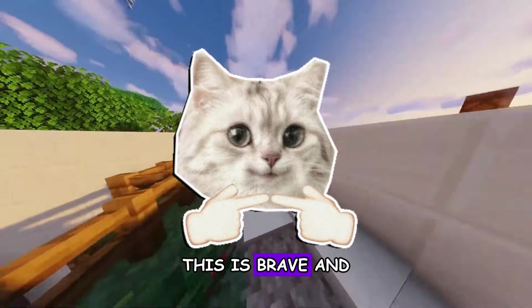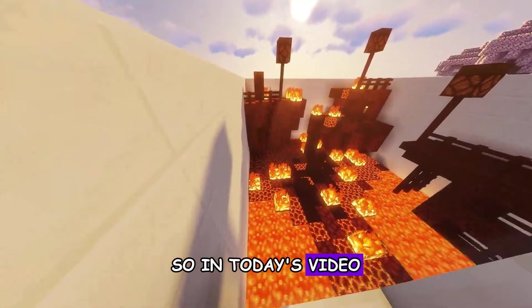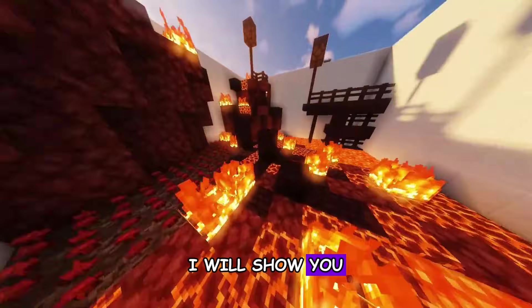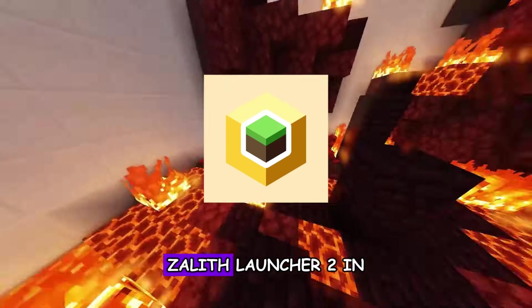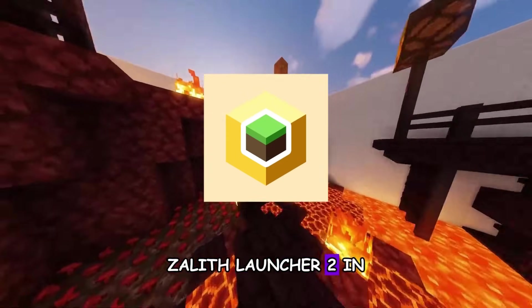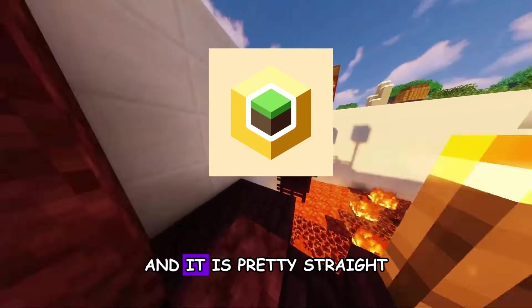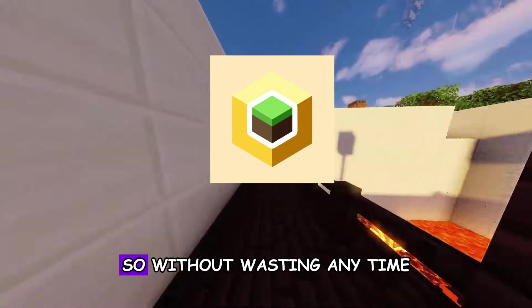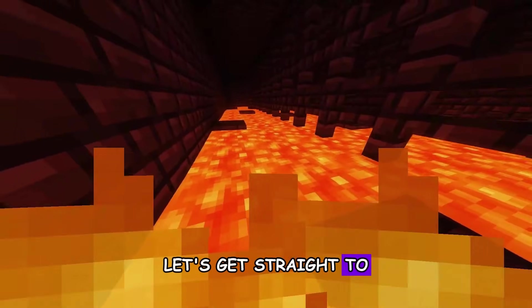Hey guys, how are you? This is Brave and welcome back. So in today's video, I will show you how to set up the newly launched Zalith Launcher 2 on your Android phones. It is pretty straightforward, so without wasting any time, let's get straight to the video.